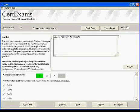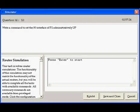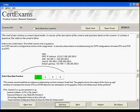This is simlet type of question. This is a router simulation question. Enter the appropriate router commands for the question and then save the answer. This is scenario based testlet type of question.